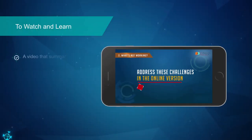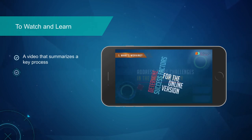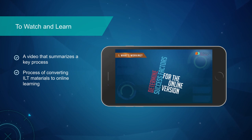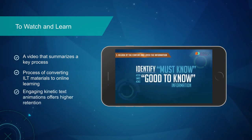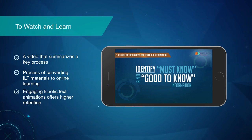This example features a video that summarizes a key process. It provides an overview of the whole process of converting ILT materials to online learning. The engaging kinetic text animations offer higher retention, leading to a sticky learning experience.